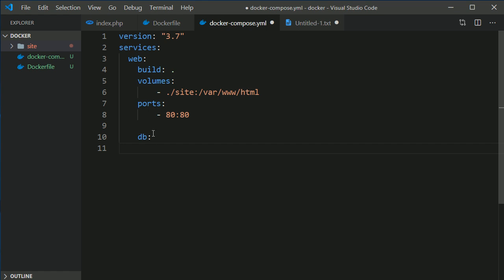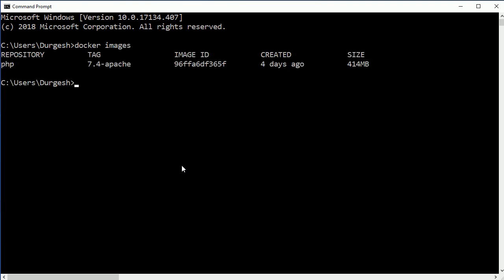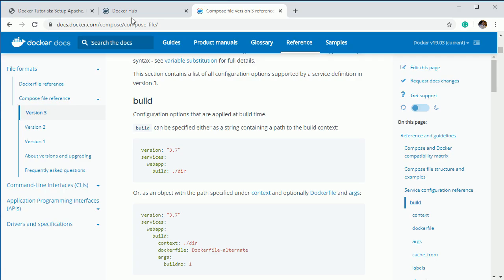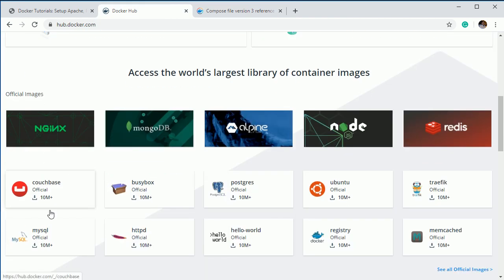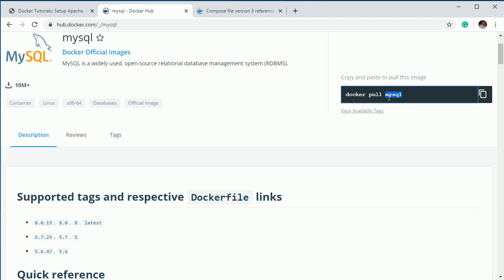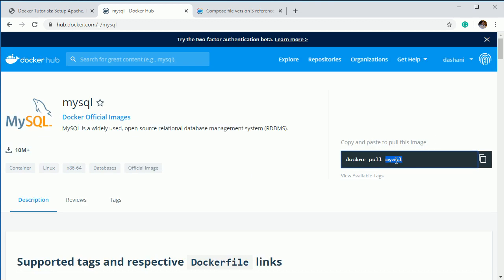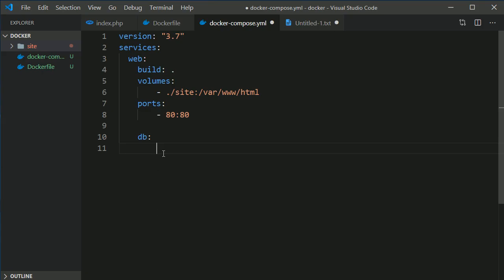For the db service, the first thing is 'image'. If I open the command prompt and run 'docker images', I currently have one image which is PHP. If you want MySQL, on the Docker Hub home page you can find the MySQL image and its available tags. I'll fetch the MySQL image.